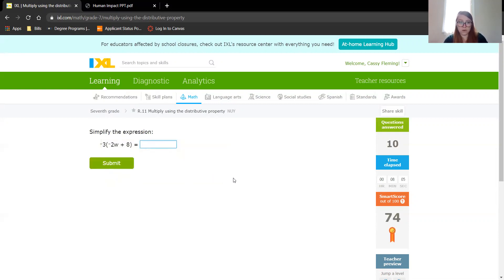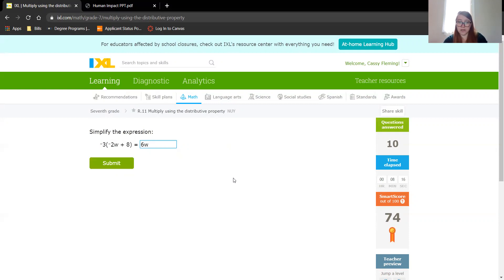One more. Negative 3 times negative 2 is positive 6, don't forget that variable. But we do have a negative times a positive, which is going to be negative, so we can just say it's subtraction. 3 times 8 is 24.